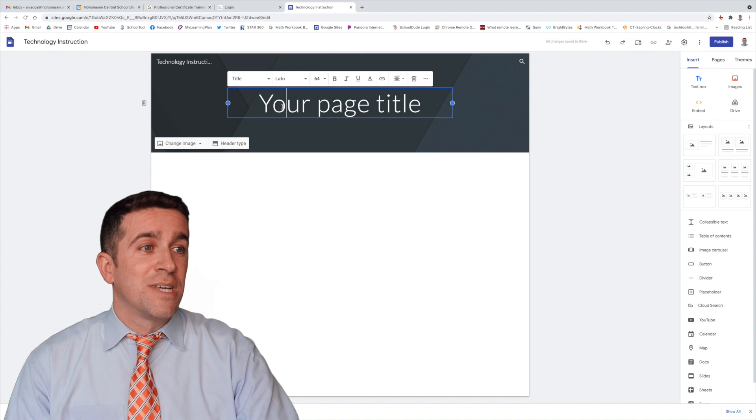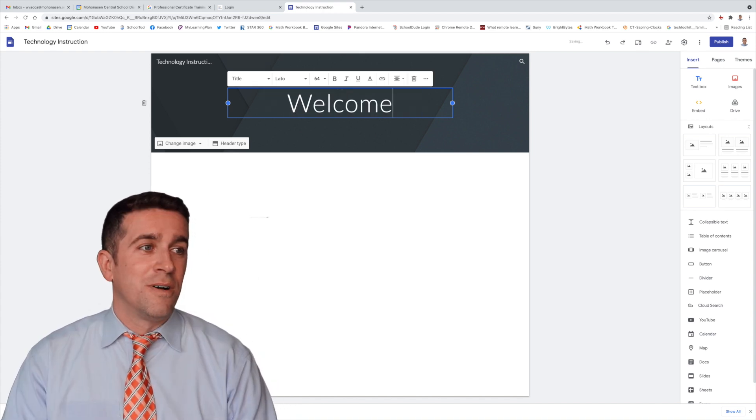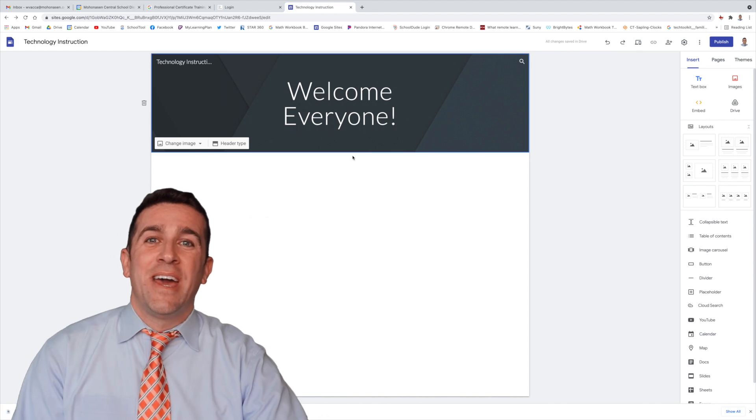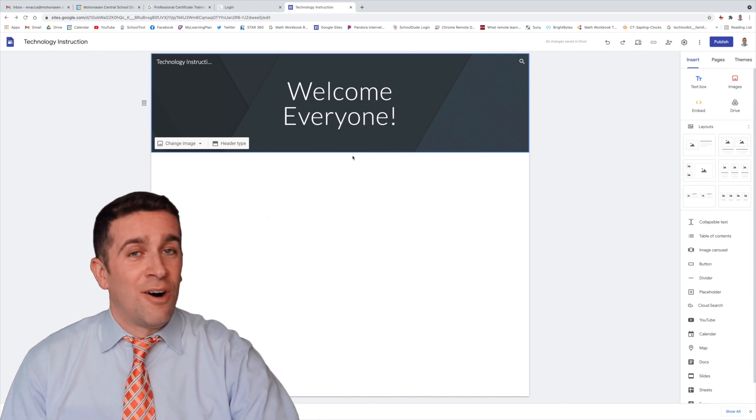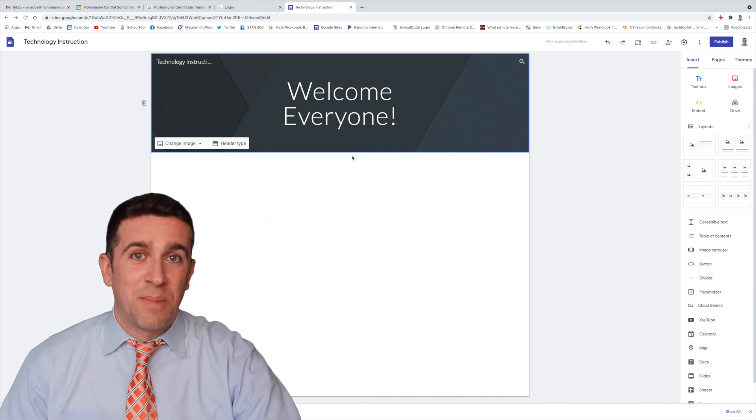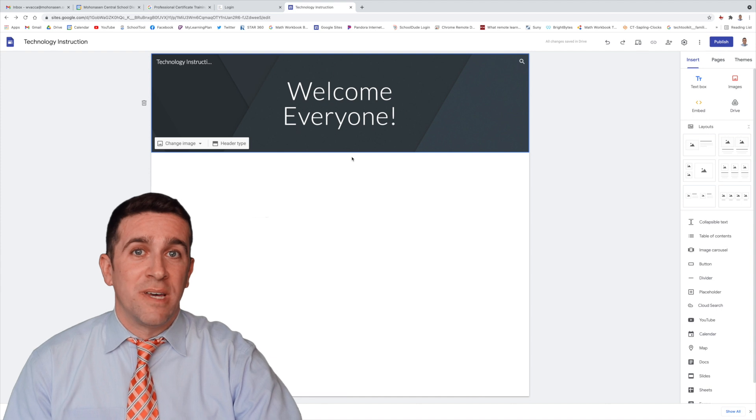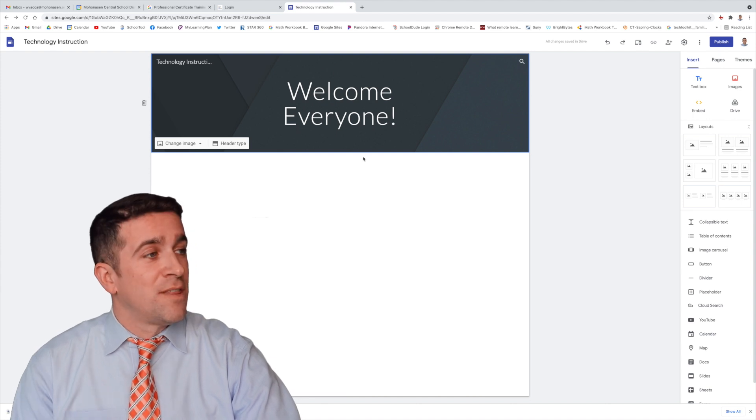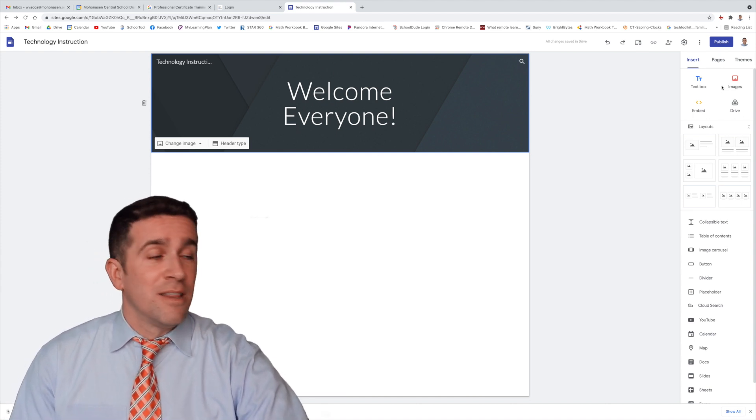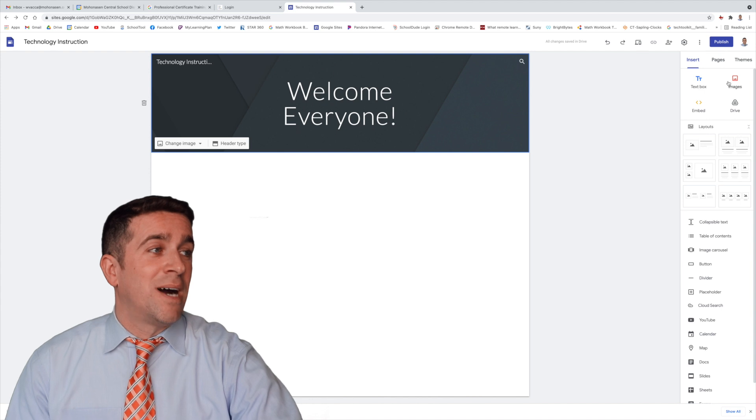The first thing I'm going to do now is put in my titles. Welcome, everyone. Now that I have my title all set, I want to get a text box inserted into our website. If you go look at the right-hand side, there's a column with Insert, Text Box, Images,